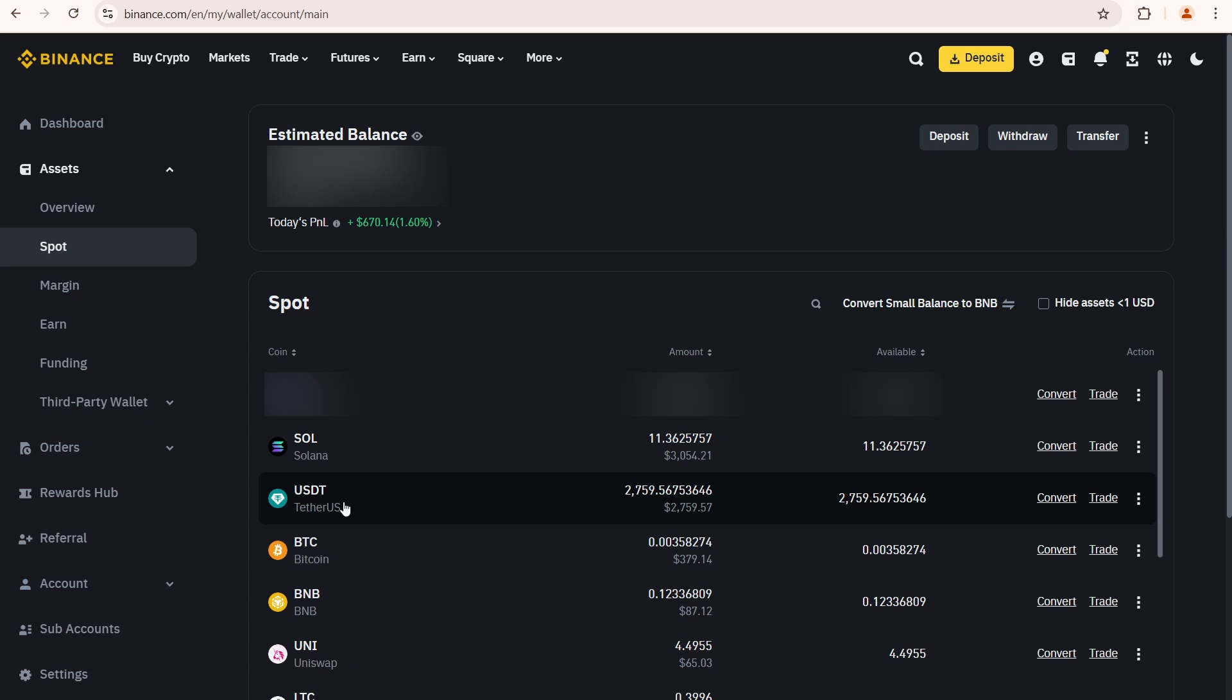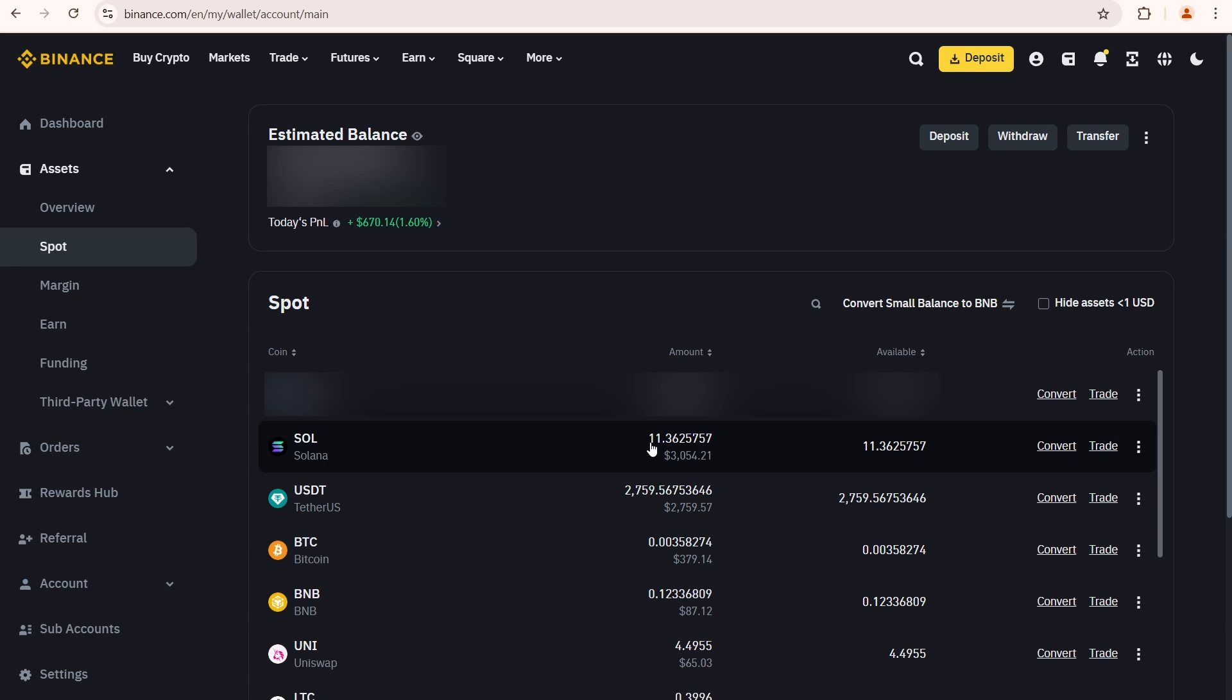If you don't have Solana, you'll need to buy it. Because in order to trade on decentralized exchanges, DEXs on the Solana blockchain, you must pay transaction fees using Sol.